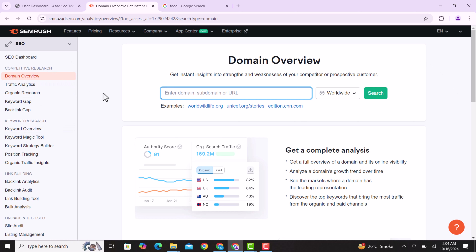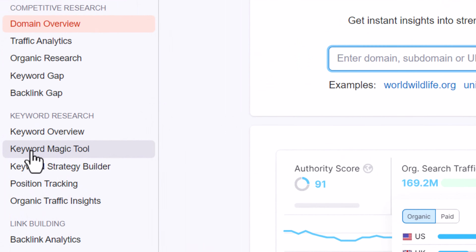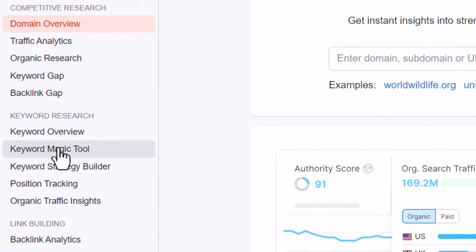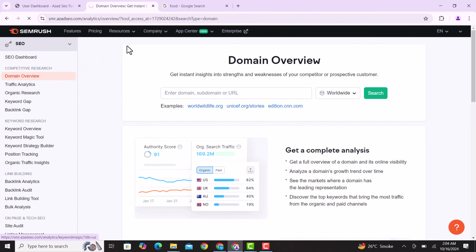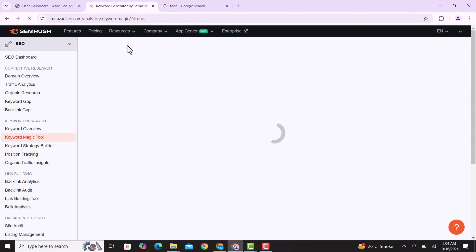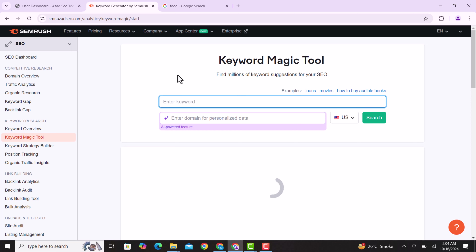After getting the free trial, you will land on the Semrush dashboard. We are now going to do a keyword search. You'll see a tab with the Keyword Magic Tool — just click on it. We are going to do simple keyword research without going too deep into other details.